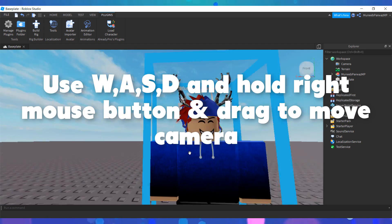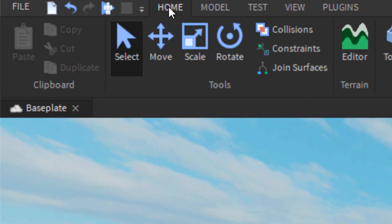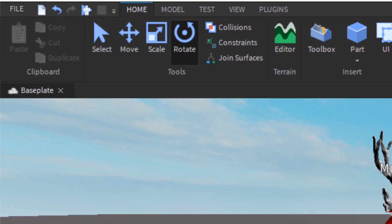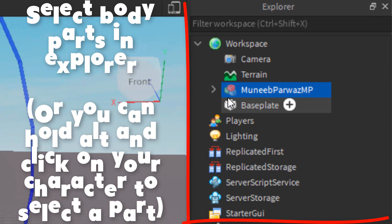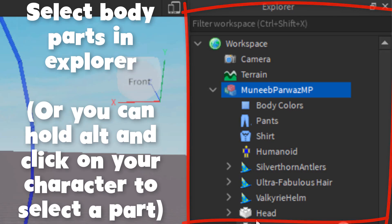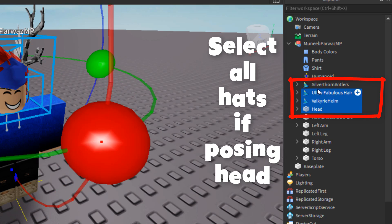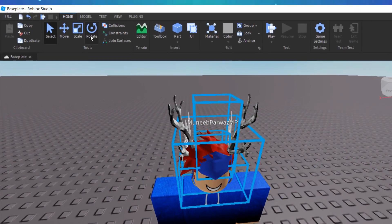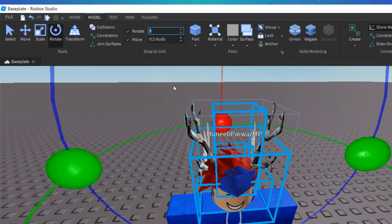If you want to pose your character then you can do so by opening it up in the Explorer. You can select the body parts you want to pose and then rotate, scale, and move them using the tools in the Home tab. If you are going to pose your head then you need to make sure that you have all of the hats that you are wearing selected. You can also change the increment of the rotation and movement by going to the Model page. I will time-lapse me posing the rest of my character.